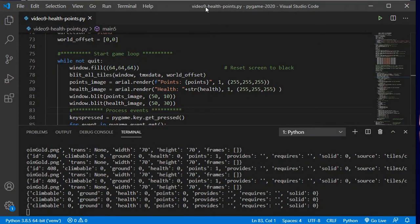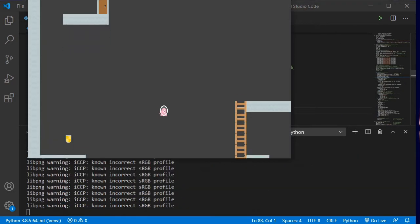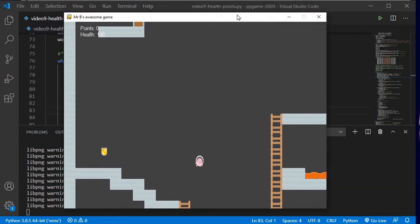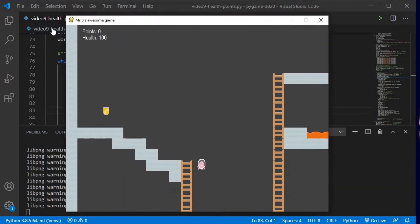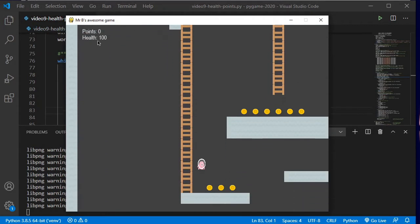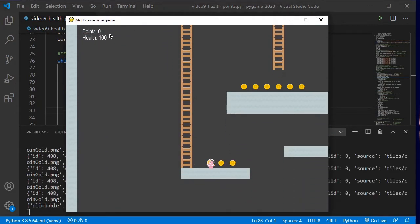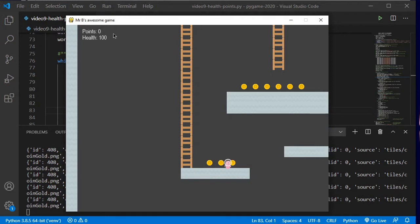So if I hit the play button now — there we go. And if I scroll this down, you can see I've got points equals zero, health equals 100. So now we want to change these numbers and do something with them. I collect points and have my health hurt me when I walk into a lava pit.